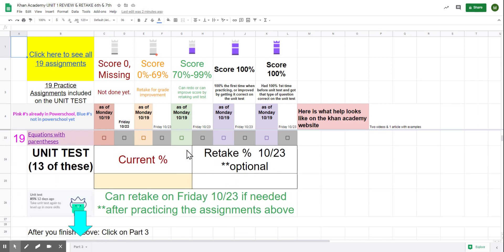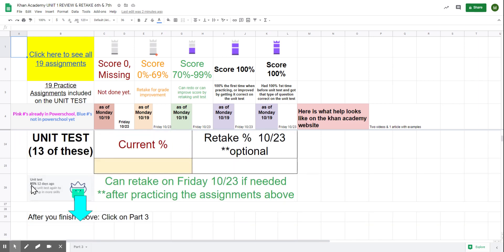Your goal is to look at your current unit test scores. You can see in this example it's 85%. Look at your current score, and then if you want to, you can retake it on Friday. This is optional for those of you who want to raise your grade.